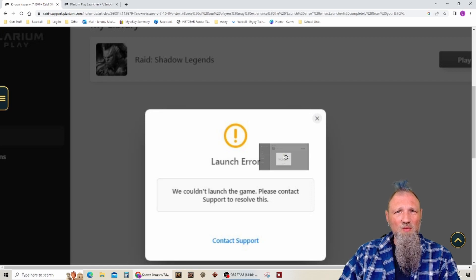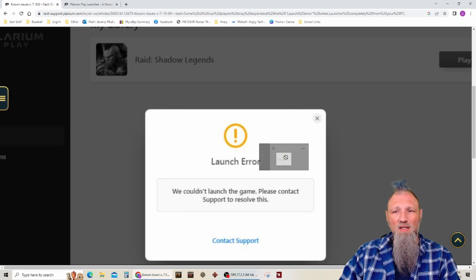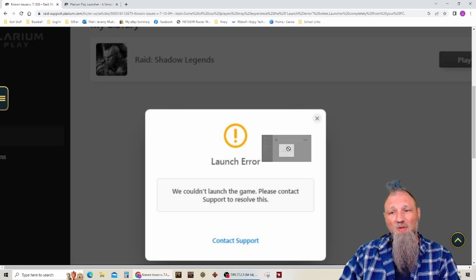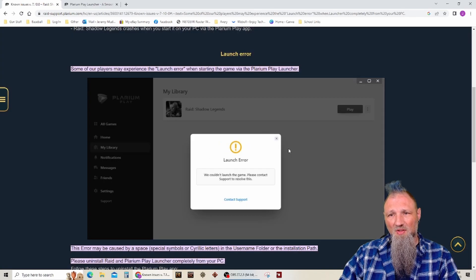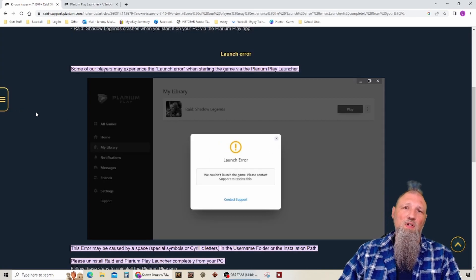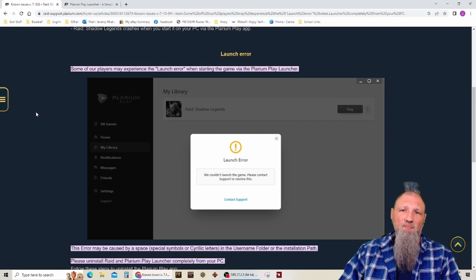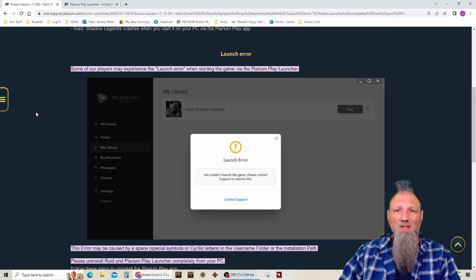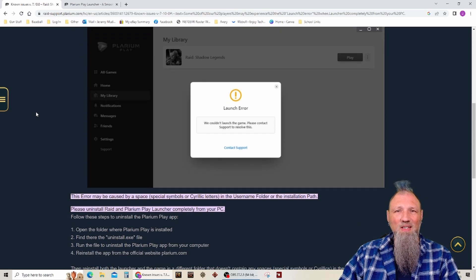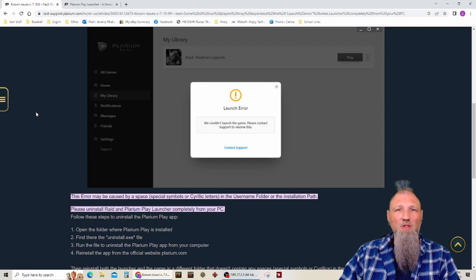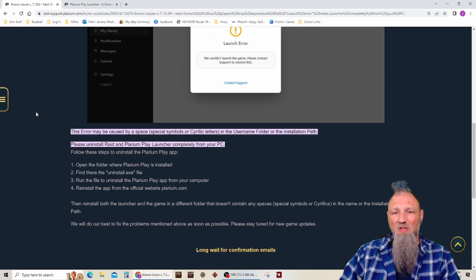Plarium Play would load up just fine, but when I went to do Raid, I would get a launch error. So I couldn't launch the game, please contact support to resolve this. So I did a few searches. I couldn't really find anything specifically to this last update.